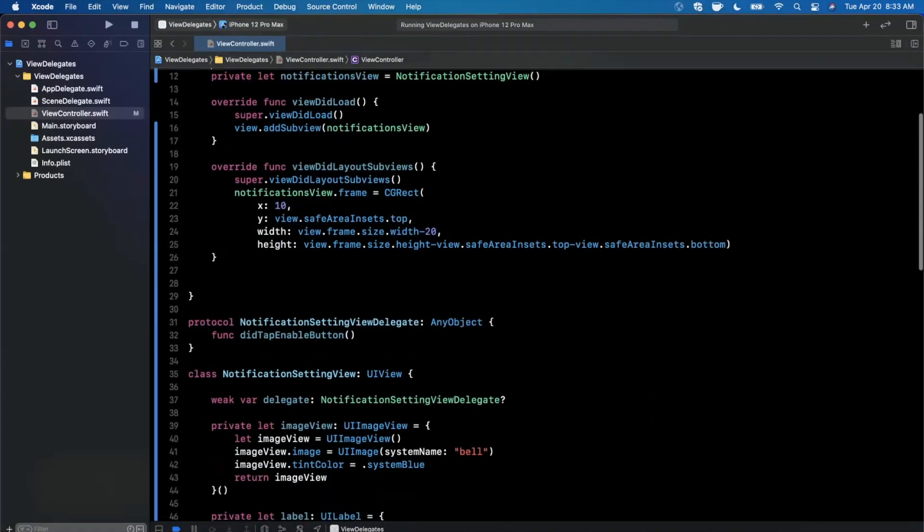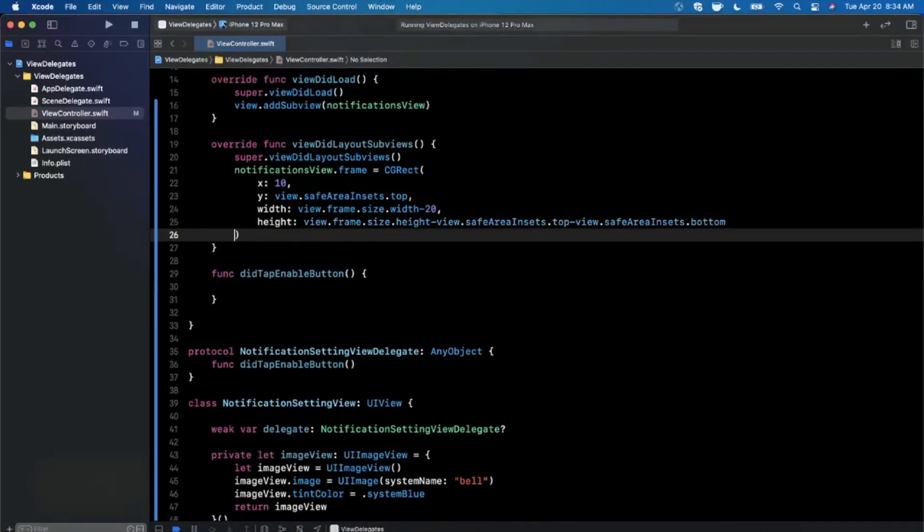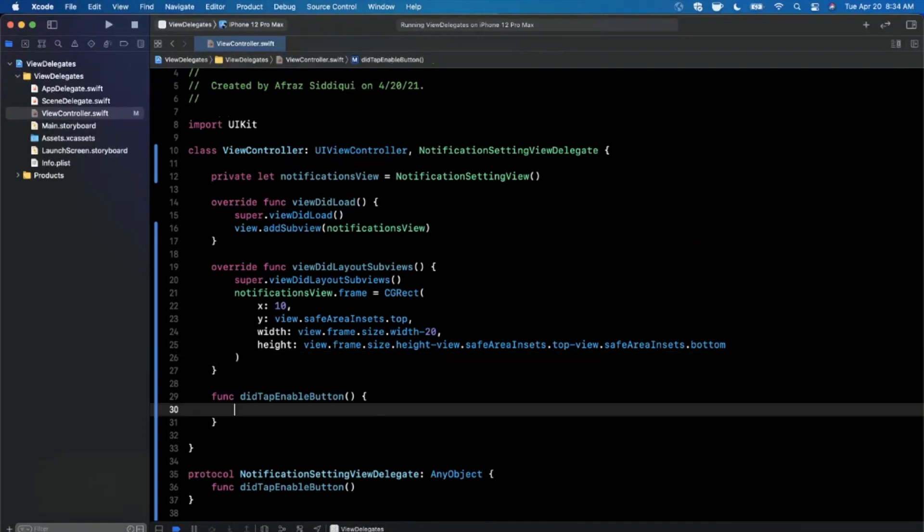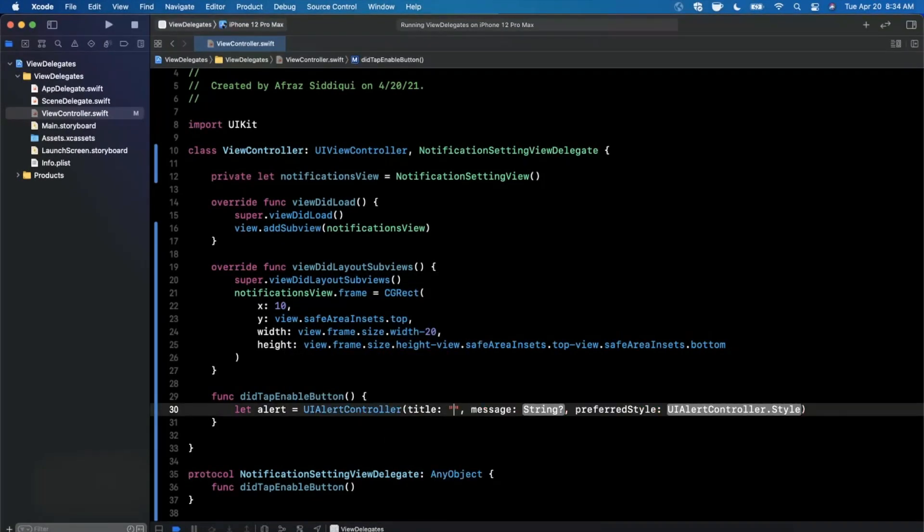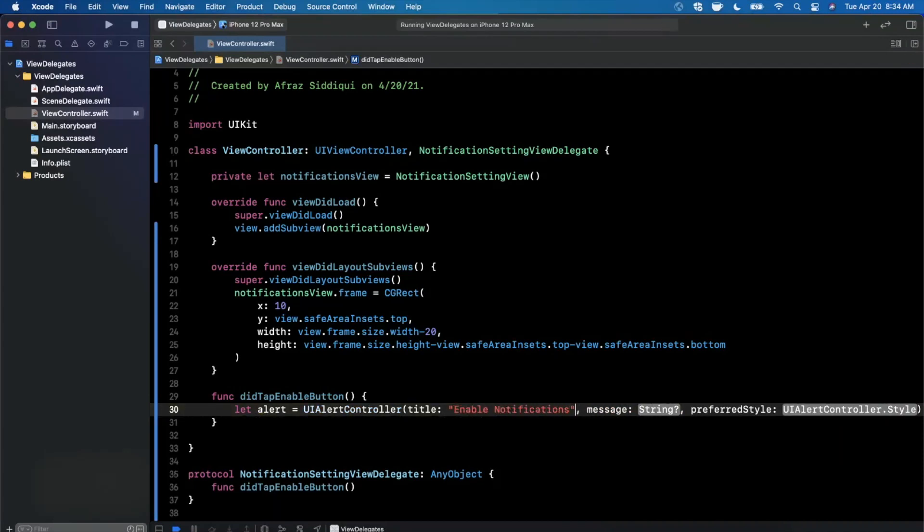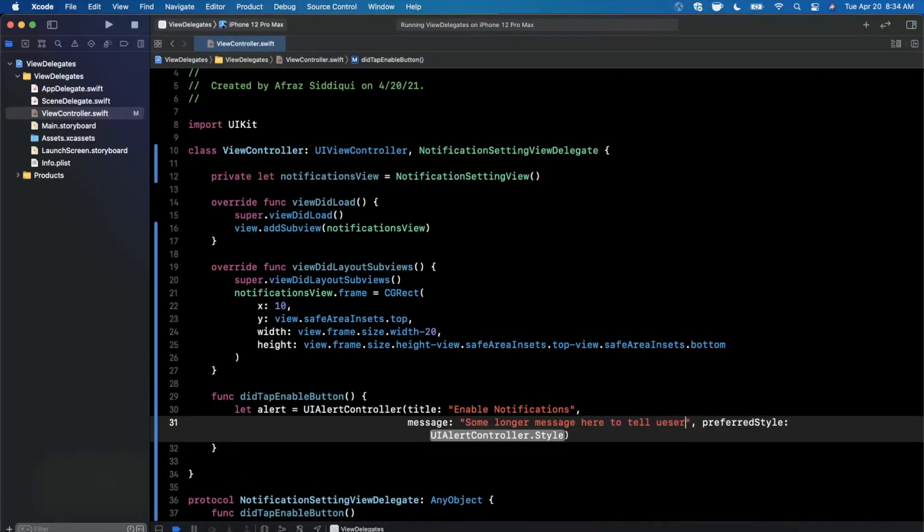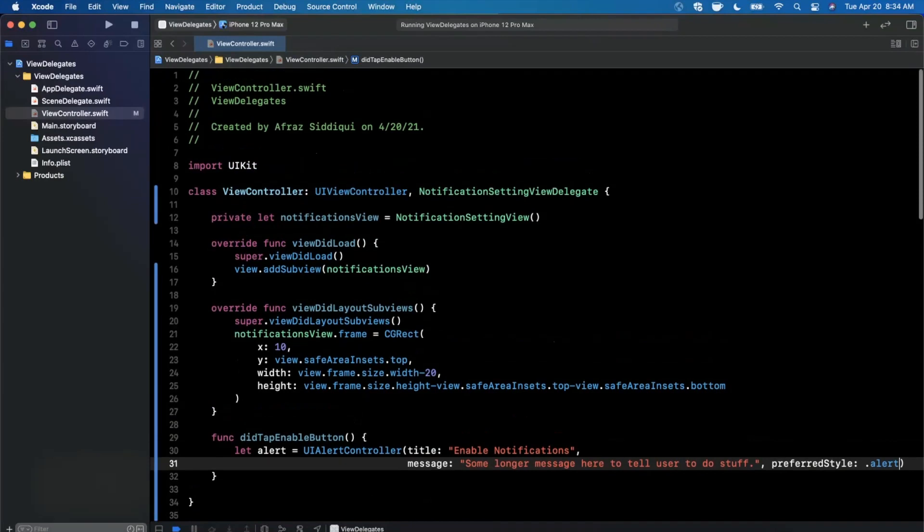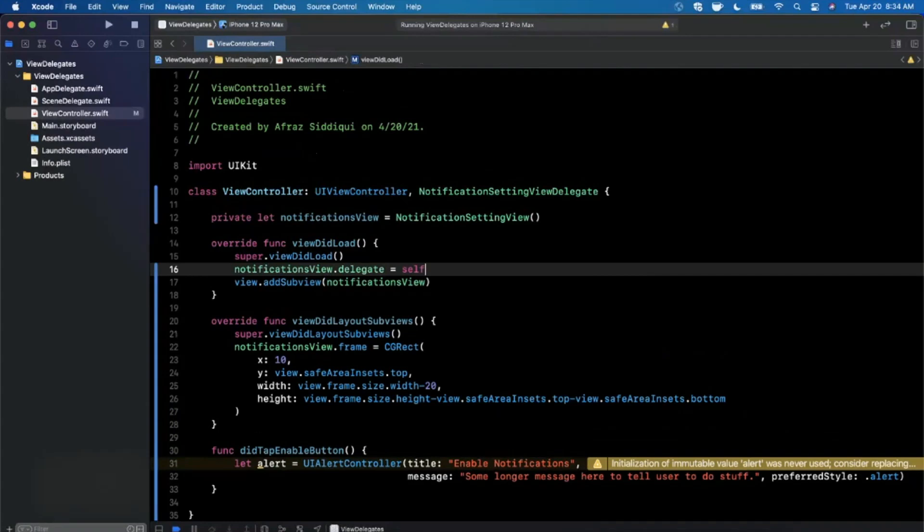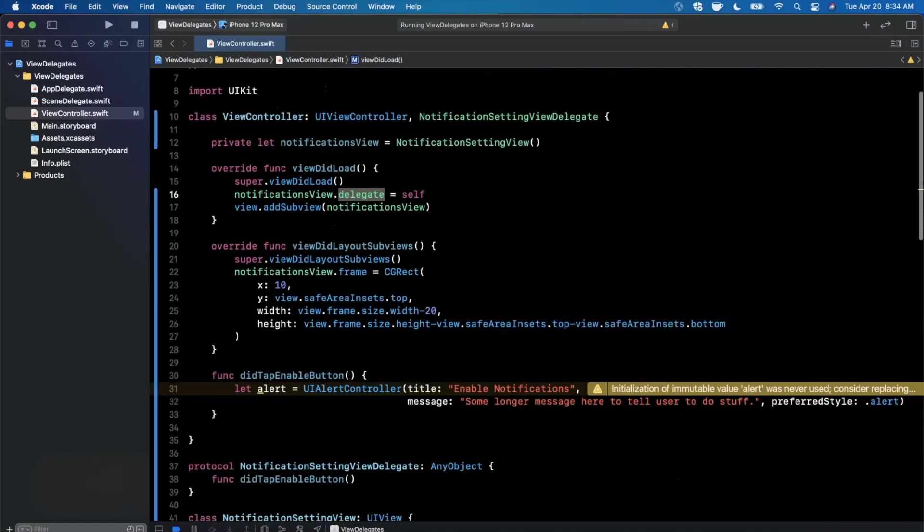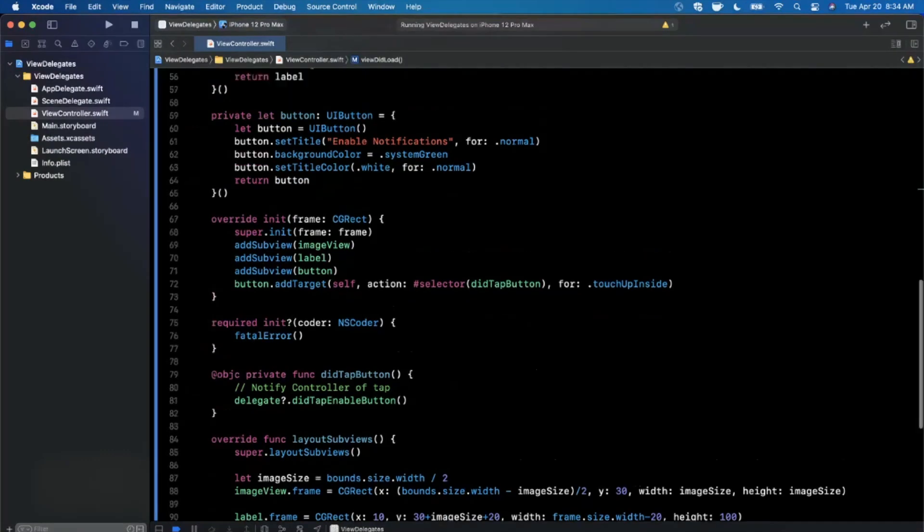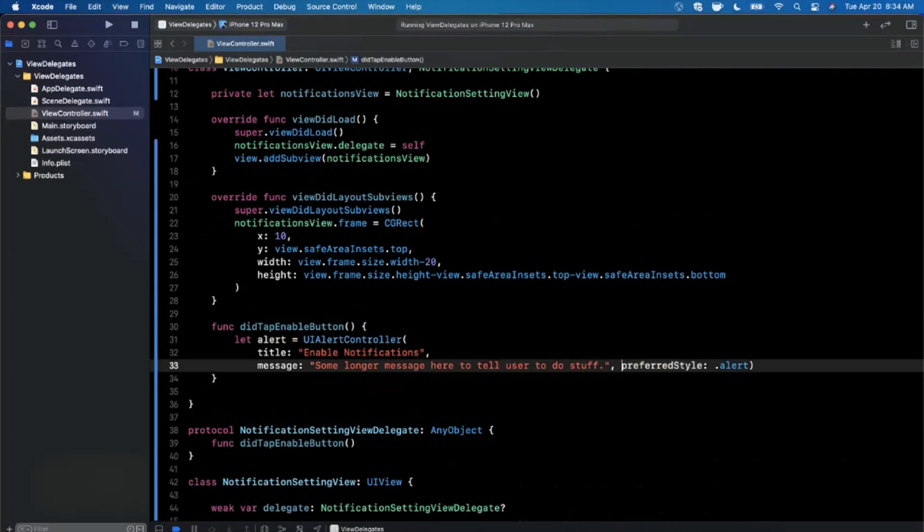For those of you who have ever used like something like a table view, you might be familiar with using something very similar like a table view delegate. It's really the exact same premise and approach. And in our case, like I said, we want to show an alert. So in here, I'm going to say create an alert controller. And we do need to do one more thing before we get this working after adding this. So I'll go ahead and say enable notifications, some longer message here to tell user to do stuff. And of course, you can use this approach to show an alert or push another controller or really do anything. So now that we have that there, we need to make sure we don't forget to assign that delegate property to self. This is very similar to table view if you've done table views before. So now that delegate itself down here when the button is tapped, the delegate will be that controller and we'll call this function on it.